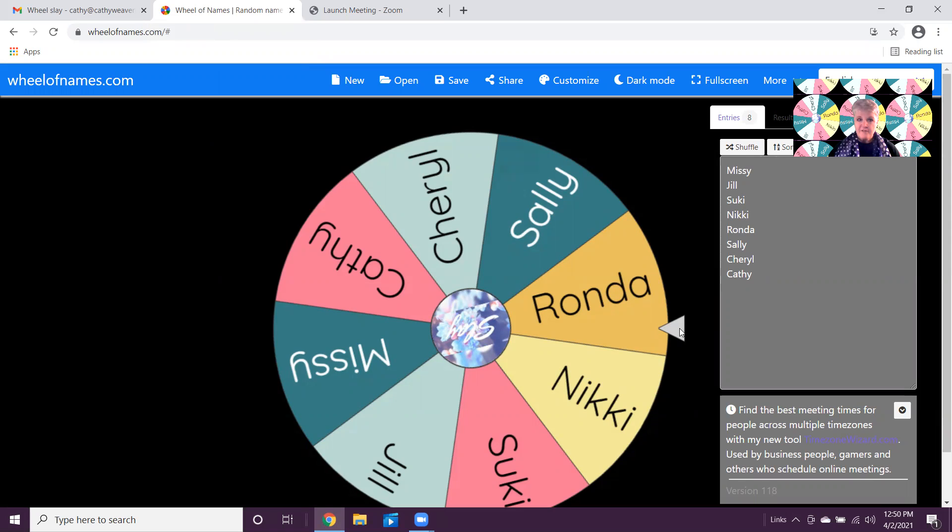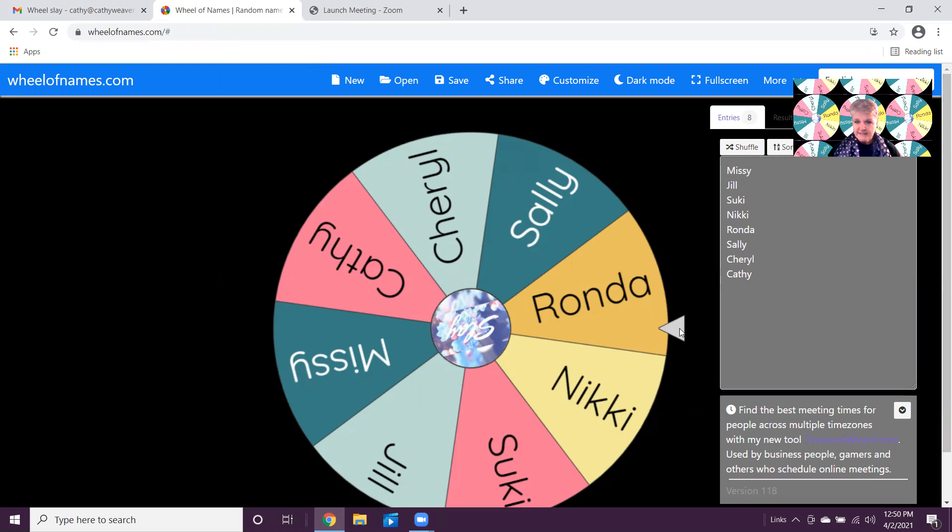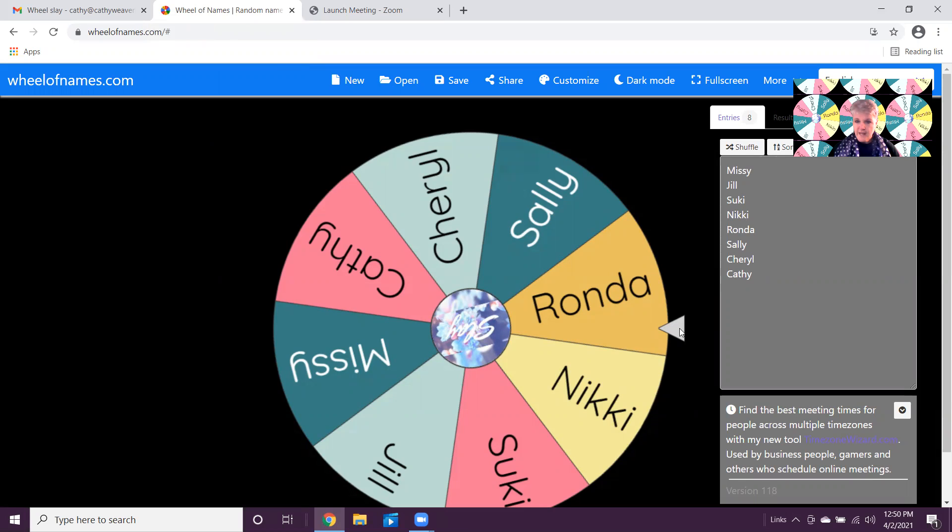I've used it for a couple months now and I love it for some of the groups I'm in for whoever wins a prize. Obviously it's very customizable, so you'll notice the Slay logo in the center and all of our names on the wheel. You can put those in even as your guests are arriving.